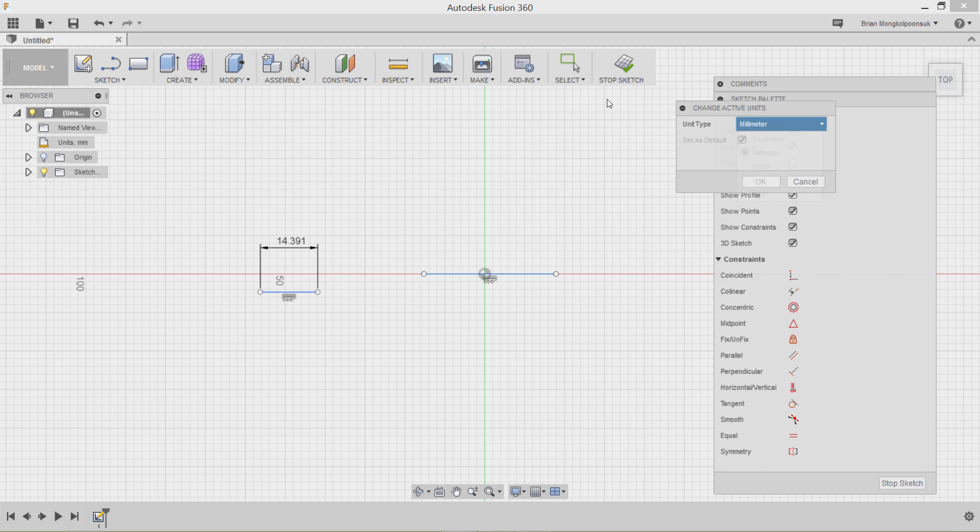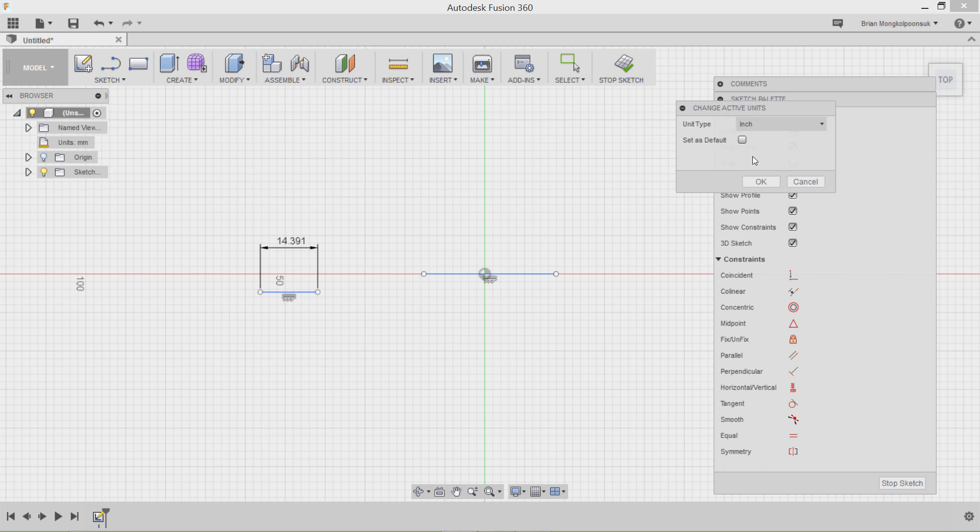Now a box will show up that will allow you to choose between US and metric units. For this example, I will select inches, check the set as default box so the next time I open Fusion 360, the units will already be in inches, then hit OK.